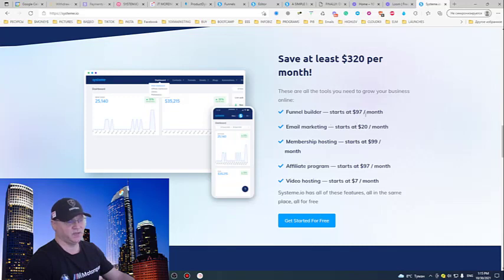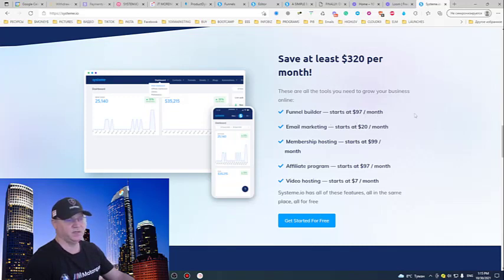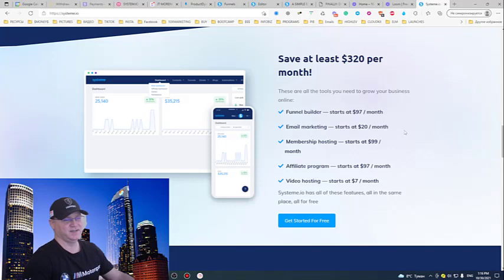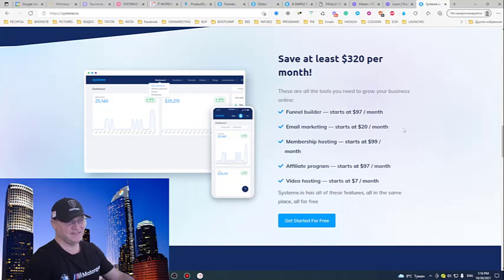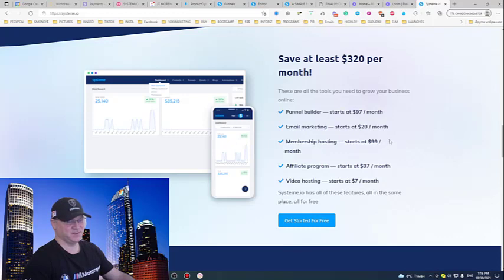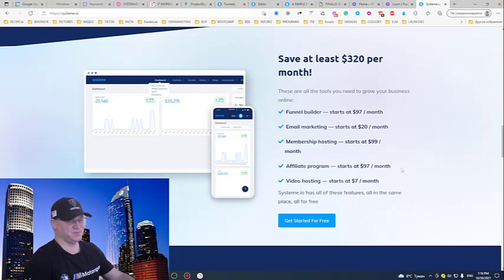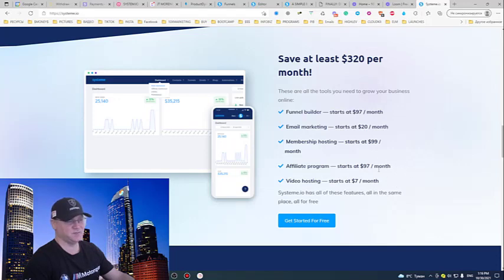So again, this will simply help you to save a lot of money. Funnel builder, I pay 97 bucks plus for ClickFunnels. I pay 97 bucks for GoHighLevel. I pay for Aweber, 50 bucks already. I pay 69 bucks for GetResponse. For membership hosting, you can also find software to pay 99 bucks per month. Affiliate program, I pay 97 bucks for First Promoter system for my affiliate programs. Video hosting as well. So these are the money you are simply saving.